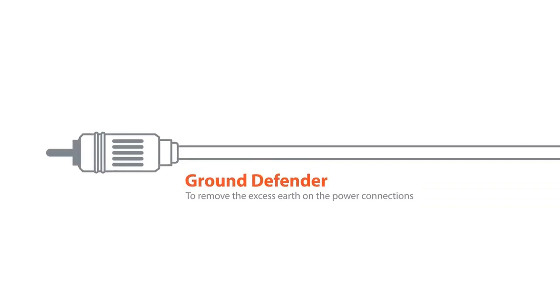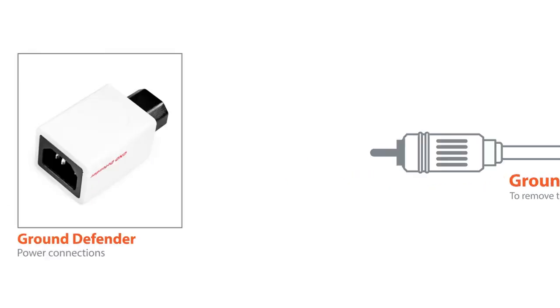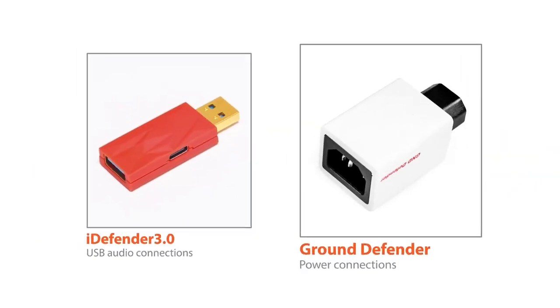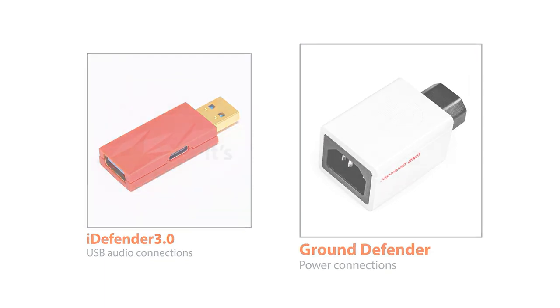You can then install the appropriate device to remove the excess earth. Install the iDefender 3.0 for USB audio or Ground Defender for power connections. It's that simple.